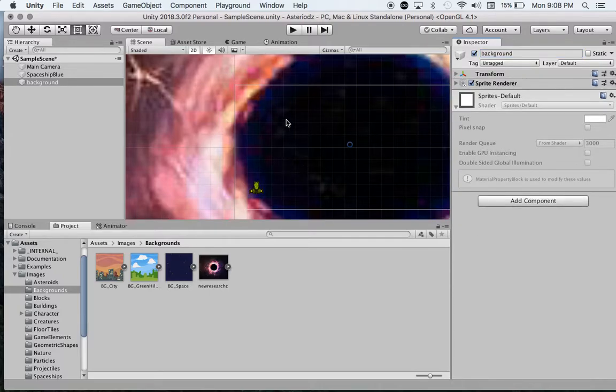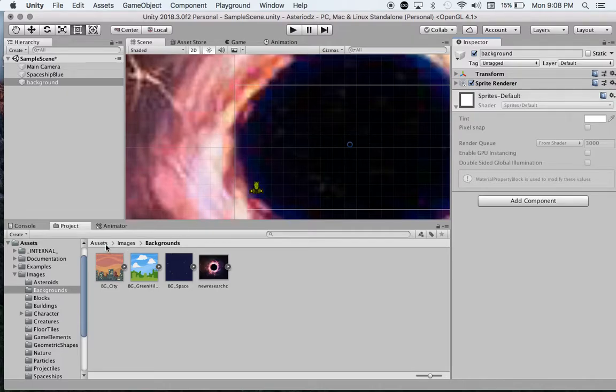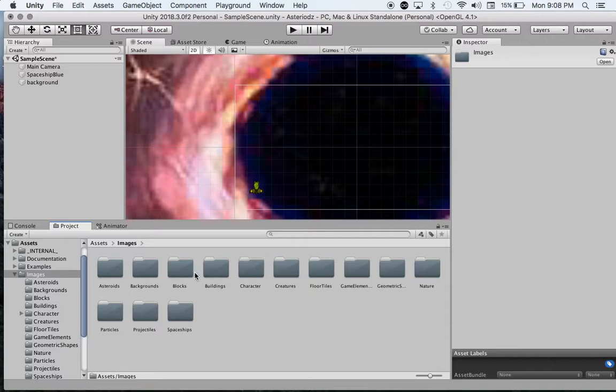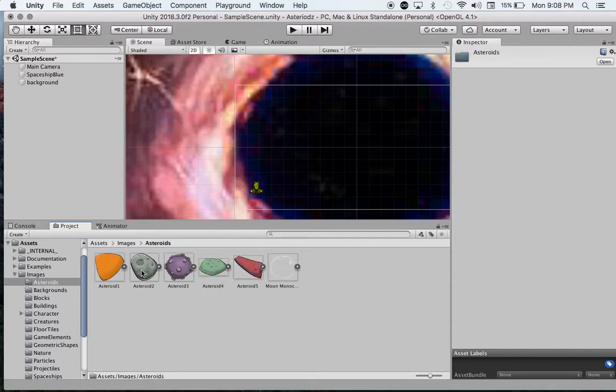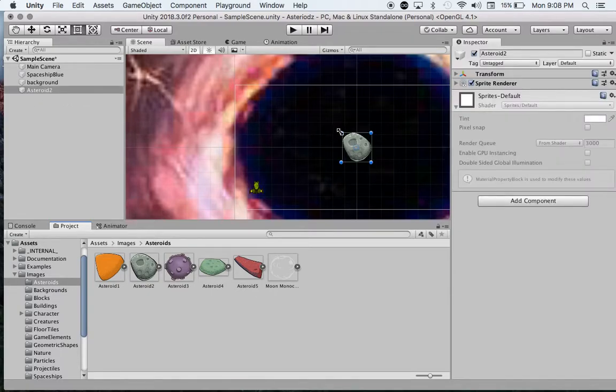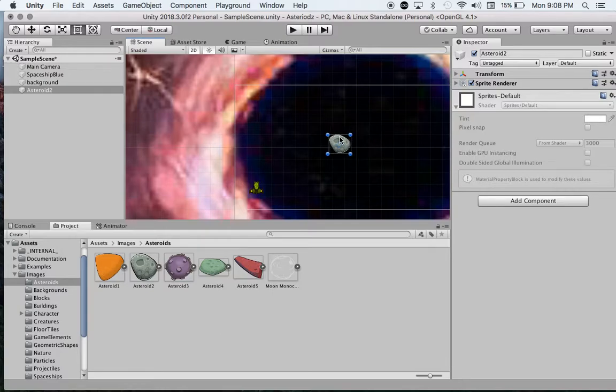Okay, so what we need now is some objects to bump into or destroy. I'm just going to click on Assets, click on Images, and go to Asteroids. I'm just going to choose this one right here for now. I'm going to drag it out and put it right there. There is our first asteroid.